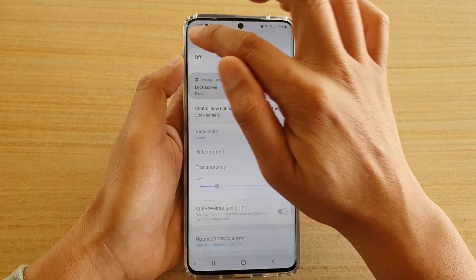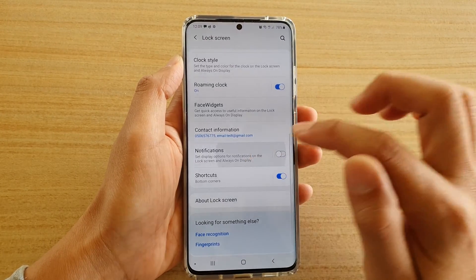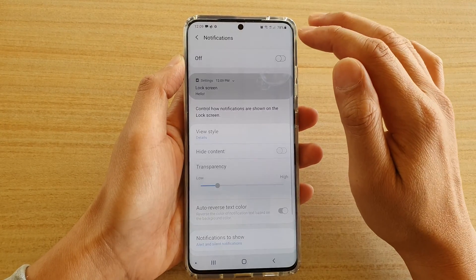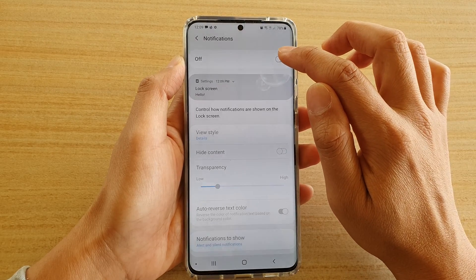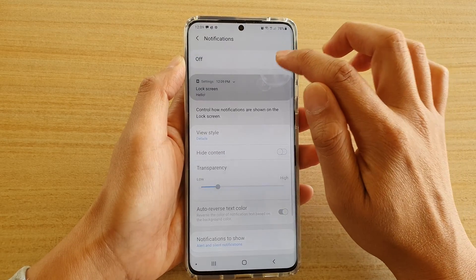You can also tap on the left-hand side panel here, and tap on the switch at the top to turn it on or turn it off.